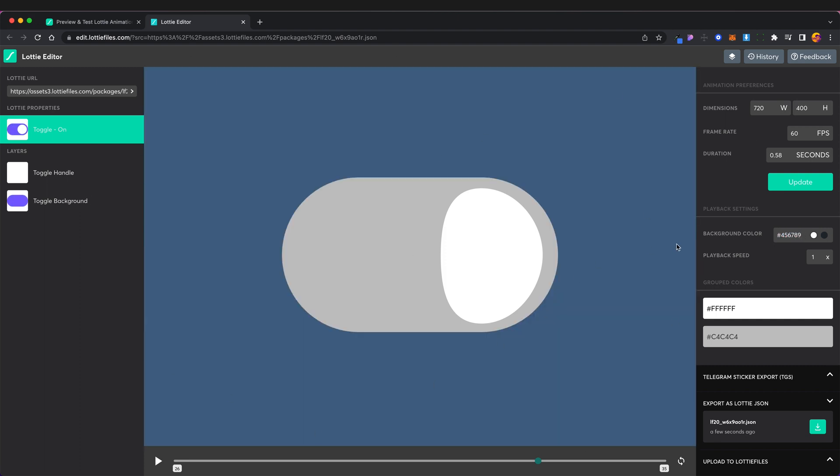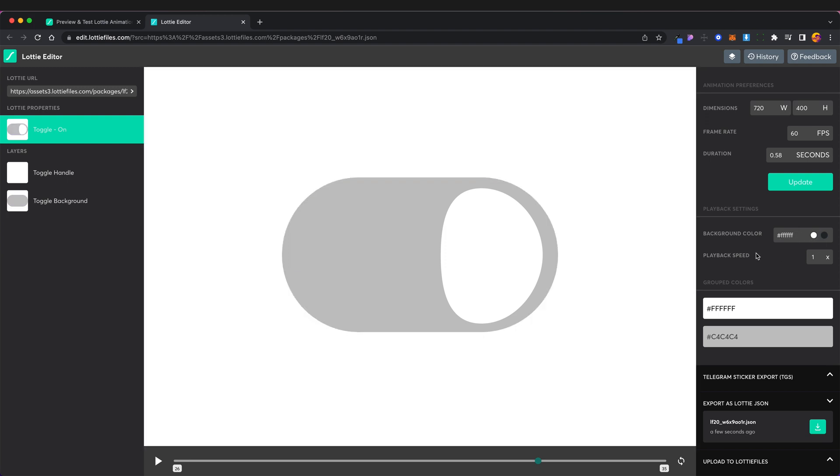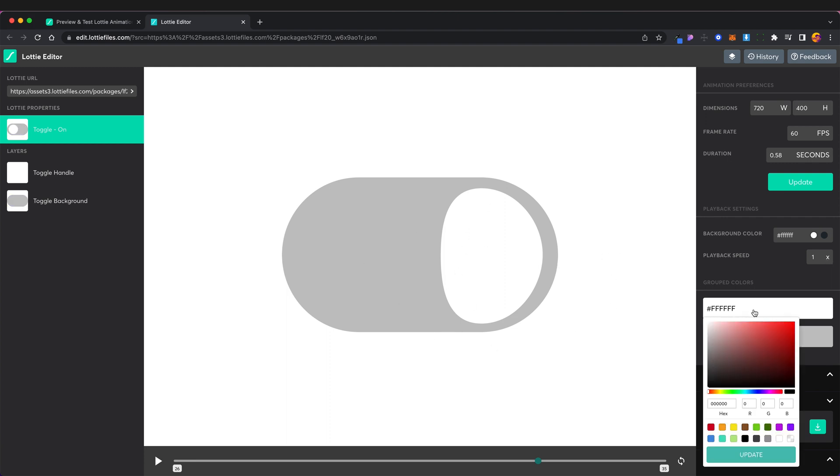So we can adjust the playback speed. We can also adjust the color of the different elements. So for example if I want to change the color of the handle to, so that's pink and update.